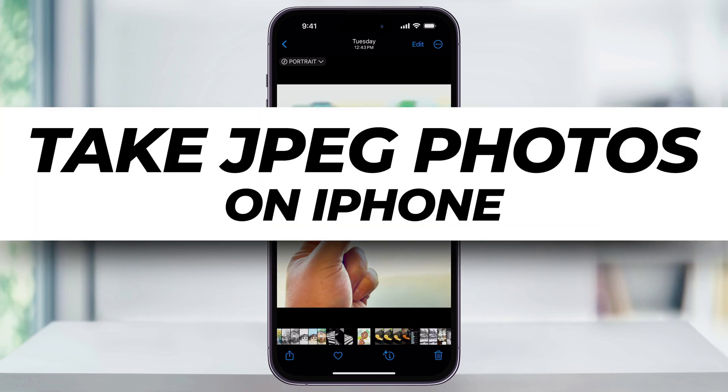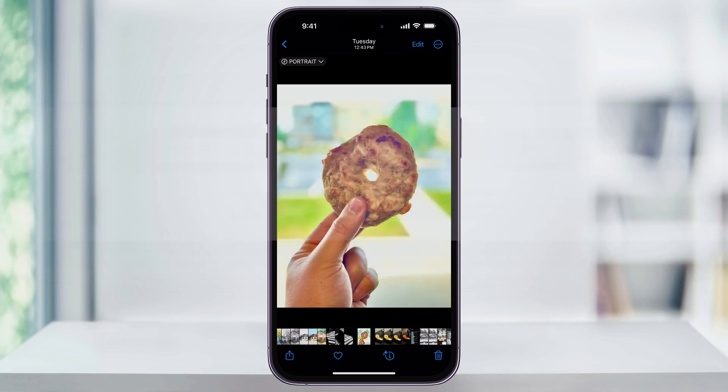Let me show you a simple way to change your iPhone to take JPEG photos instead of the high efficiency format or HEIF.